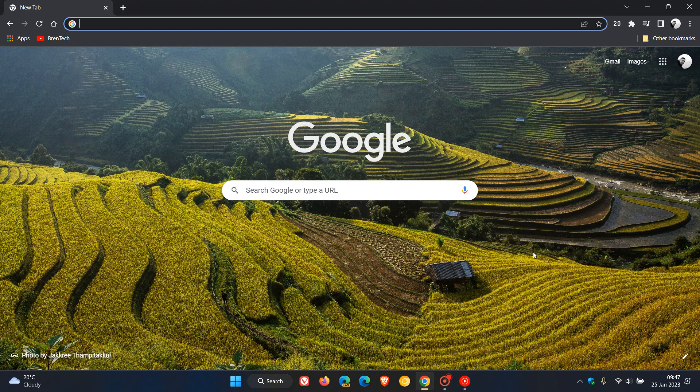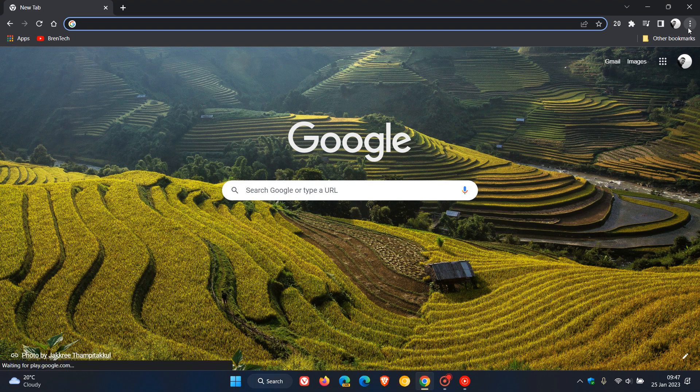Brent Tech here, where tech is made simple. Google Chrome version 109, the latest stable release, has received its first point release update, which is a very important security update. As always when dealing with security threats and flaws, it's good to double check that your browser is up to date.